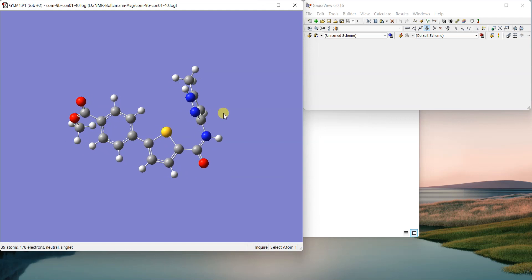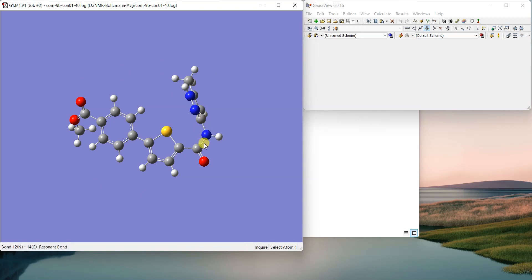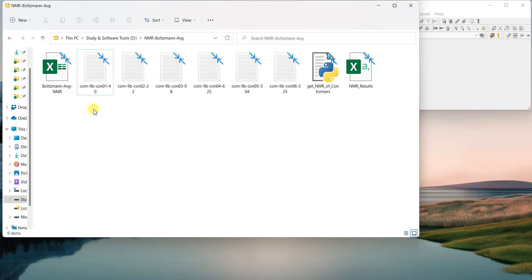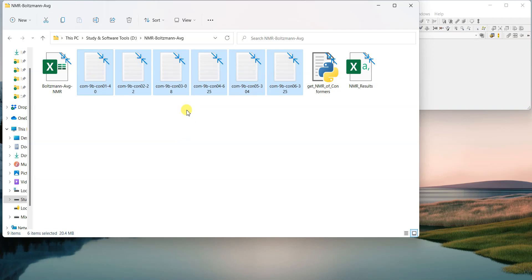In the solution form, if we want to get its NMR, we have to take all those conformations into account. We cannot simply take the NMR of this one and compare it to the experimental one. Rather, we have to first do a conformational analysis, then select the low energy conformations, and then run the NMR of all those conformations.